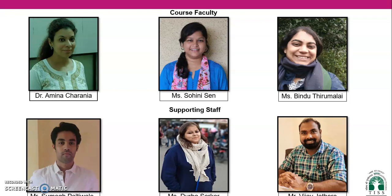The course takes the perspective of learners as producers rather than passive consumers of ICT resources. You will also be exposed to a plethora of technology tools and resources and ample scope for practice to integrate in your curriculum and pedagogy.